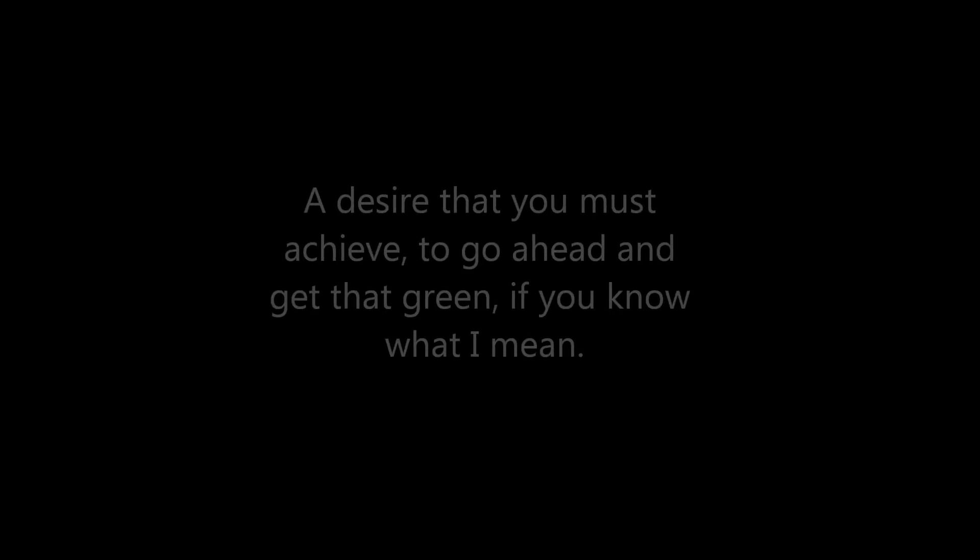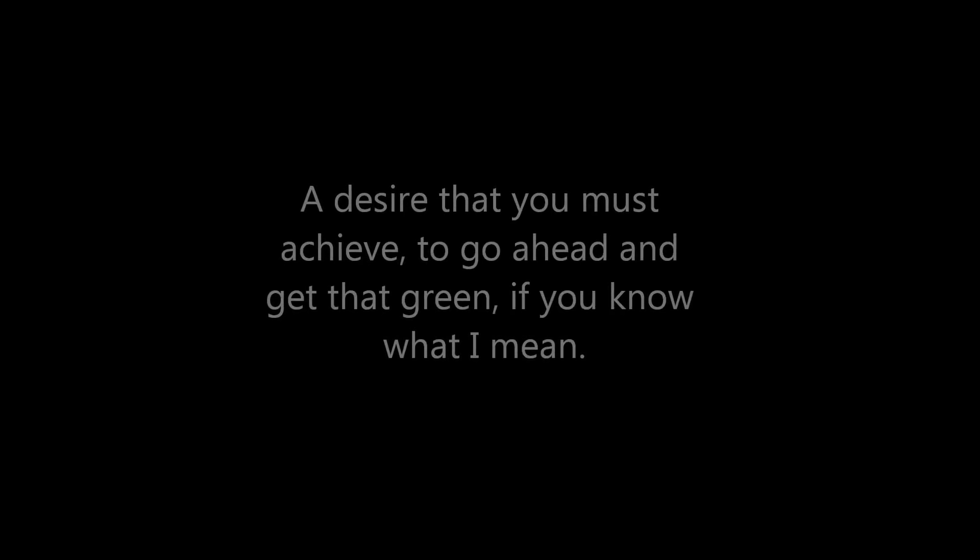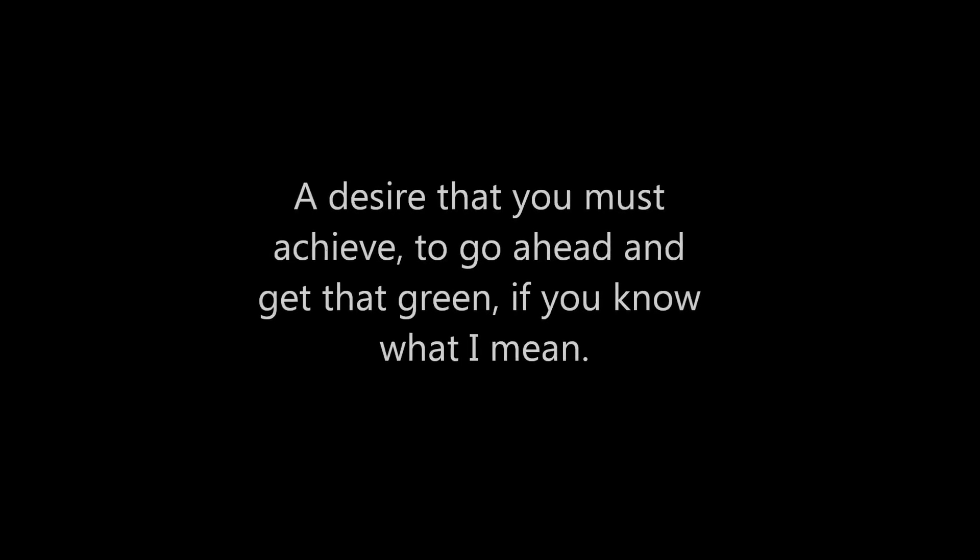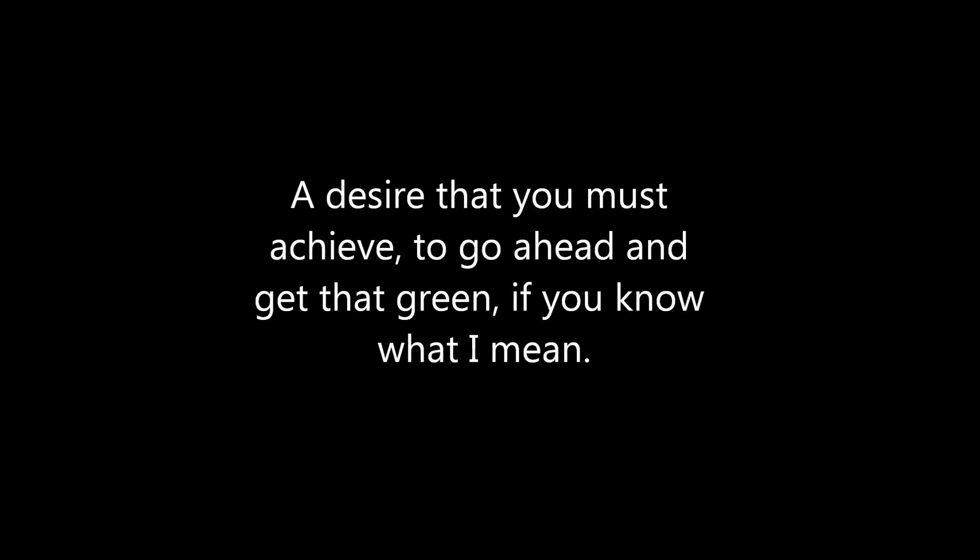Definition. Put the team on my back. One's will to carry the team and not let any obstacle come in between. A desire that you must achieve, to go ahead and get that green, if you know what I mean.